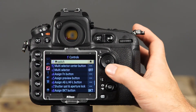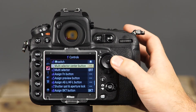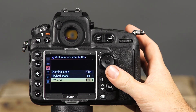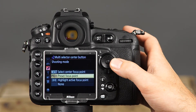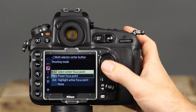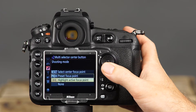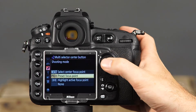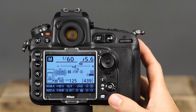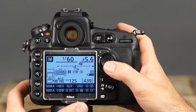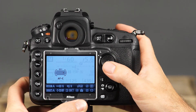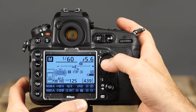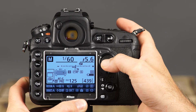The next customizable control is the multi-selector center button, with three options including shooting mode, playback mode, and live view. In shooting mode, you can choose to have the center multi-selector button either select the center focus point, select the preset focus point, highlight the active focus point, or none, which will disable the button's function. To select a focus point for the preset focus point option, select the focus point you'd like and press and hold the AF mode button, then press the center multi-selector button. The AF point will blink in the viewfinder.